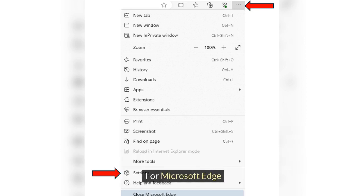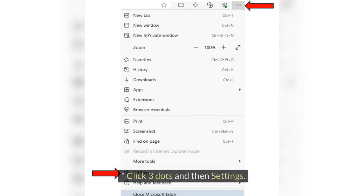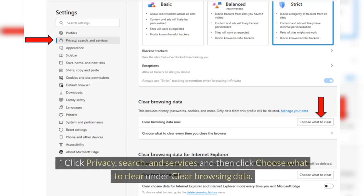For Microsoft Edge, click three dots and then Settings. Click Privacy, Search, and Services and then click Choose What to Clear under Clear Browsing Data.